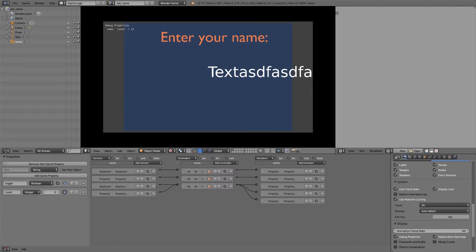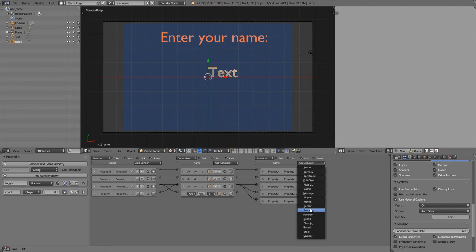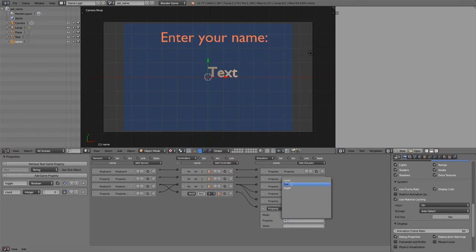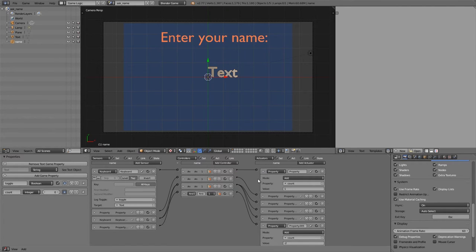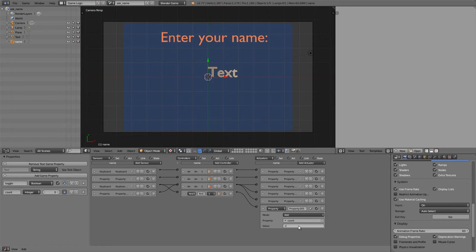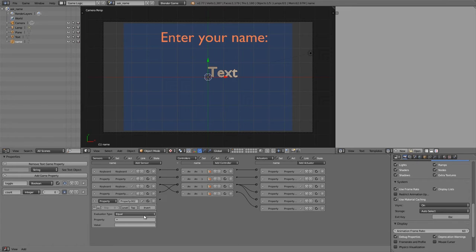Now if we press play, add some text, and press delete, it clears the whole thing and we can start typing again. However, there's a problem: pressing delete still increments the counter. We need to add an And controller joined with a property actuator that adds count minus 2. The reason for minus 2 is that by default it adds 1 regardless of what key you press, so we need minus 1 to counteract that, plus minus 1 for the character deleted. We also need a property sensor ensuring count is always greater than zero to prevent going into negatives.